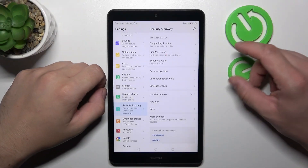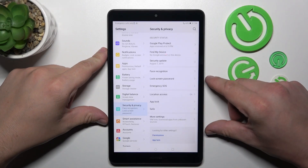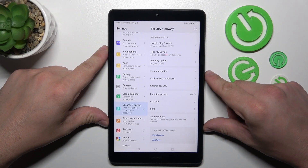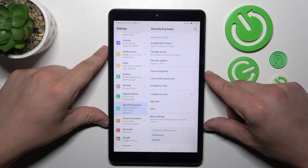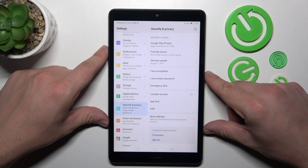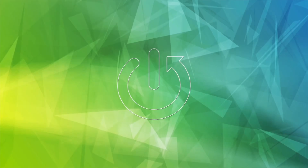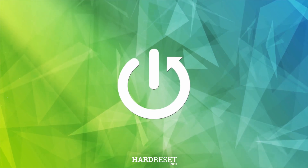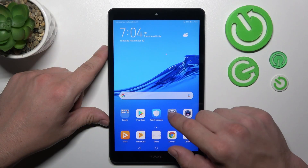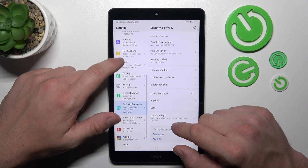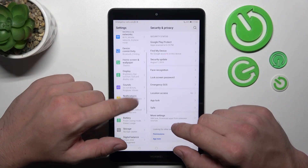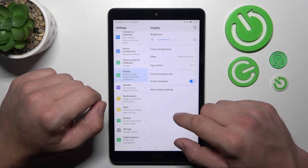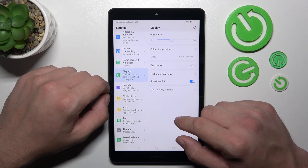Hello, in front of me I've got the Huawei MediaPad M5 Lite. In this video I'll show you how to find and manage display settings. In the beginning, let's go to Settings and now enter Display. Right here we've got all settings for our display.